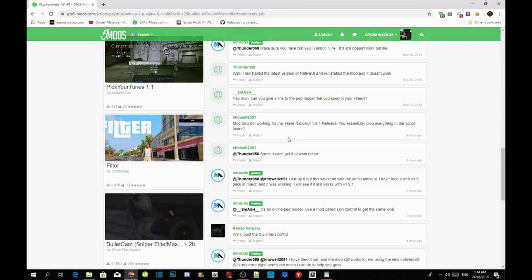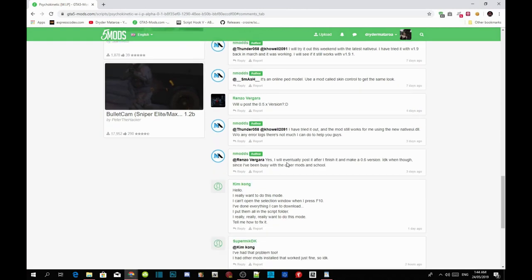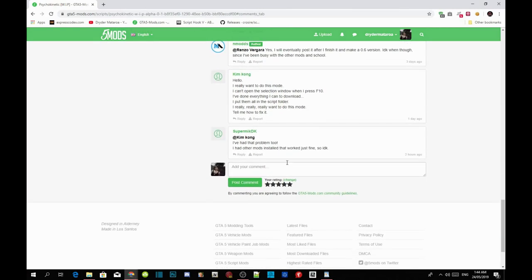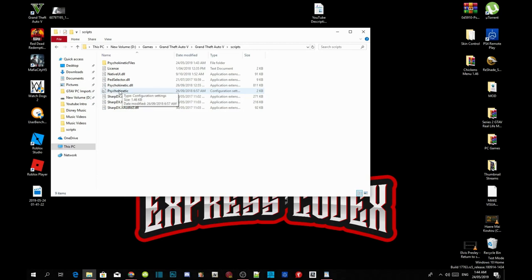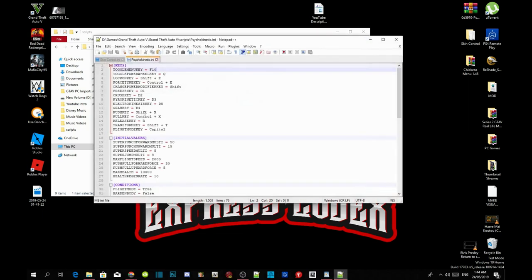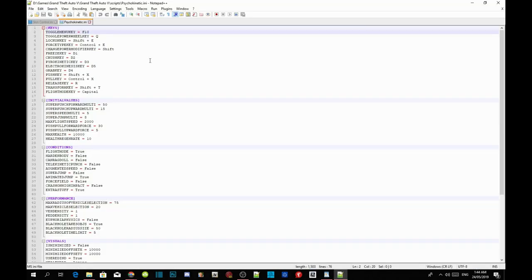Many people have been saying that F10 isn't working, or the mod menu isn't showing up. To fix this, go to the .ini file, right-click and edit with Notepad. All you need to do is change the menu key — the menu key is set to F10 by default. Change it to F1, F2, F3, F4, F5, or whatever you want.